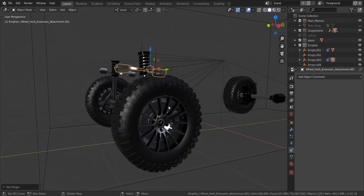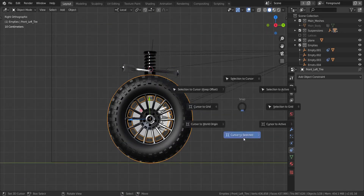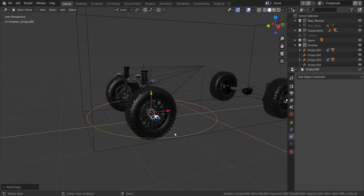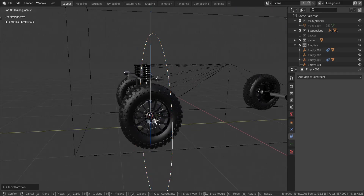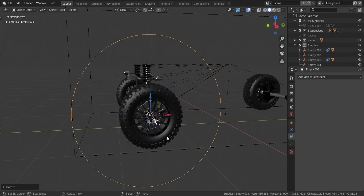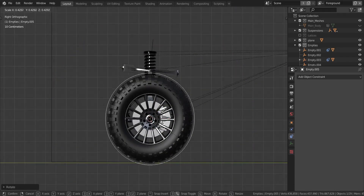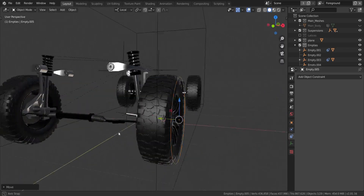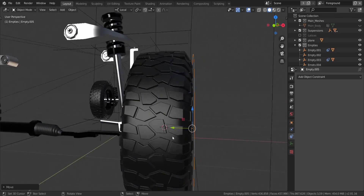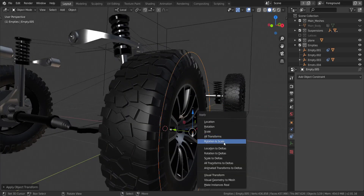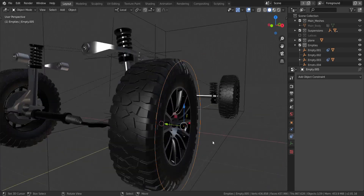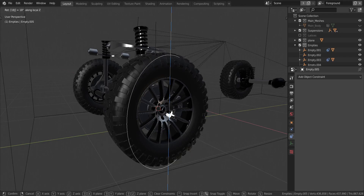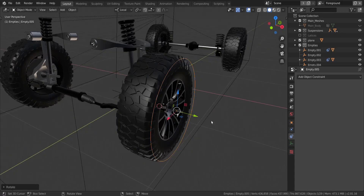Let's get to the side view and take this tire over here. I'm going to press Shift and S and choose cursor to selected, then add in an empty circle right here. I'll press Alt and R to reset the rotation, then rotate it in the Z axis by 90 degrees. I'm going to scale this down to about the size of the tire and move it out to about the side of the tire. Then apply the scale — just the scale, not the rotation.